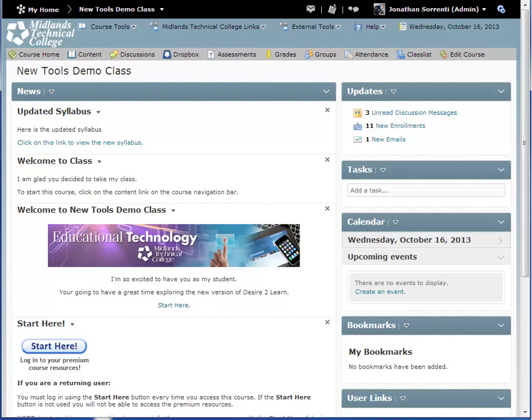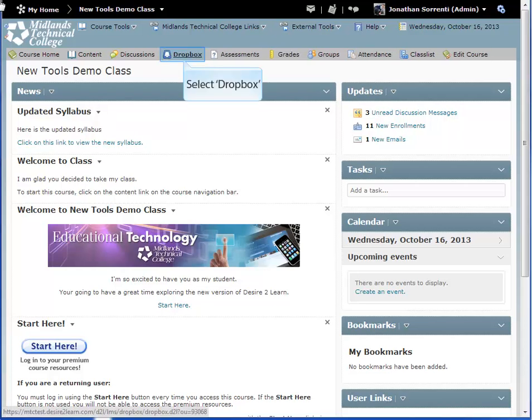First, log in to your Desire2Learn account and go into your course. On the course navigation bar, click on the Dropbox link.